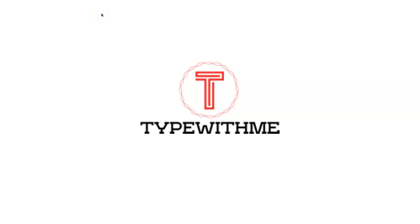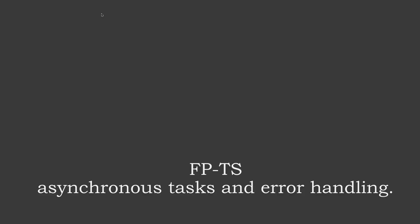Hi and welcome to another video of Type With Me. This video is about asynchronous tasks and error handling with fp-ts, or functional programming TypeScript. Alright, let's go and see how this works.